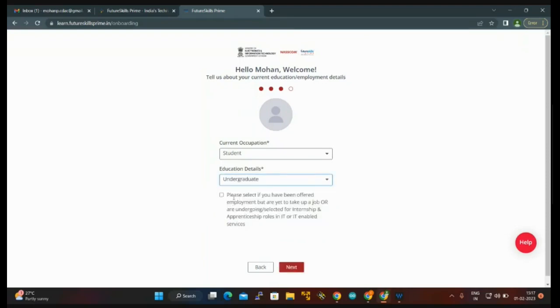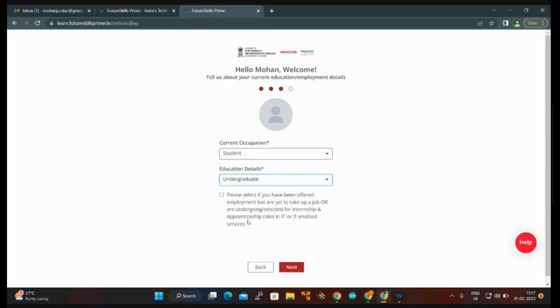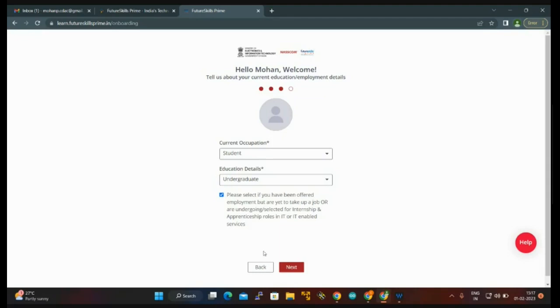Here you can see please select if you have been offered employment to take up a job, or if you are undergoing or selected for internship or apprenticeship roles in IT or IT enabled services. If applicable, you can click on the box. If not applicable, you can ignore this. Then go to next.